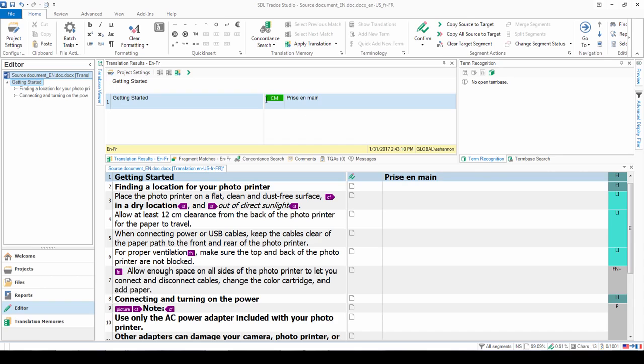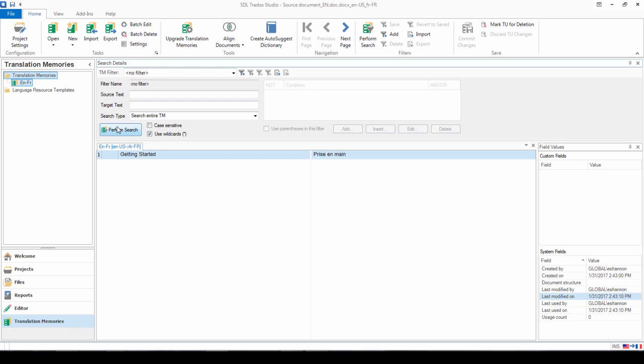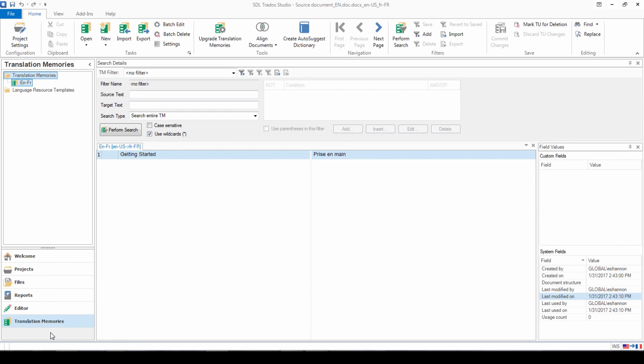If I go back into this segment, you see there I get a context match, because it's already in my translation memory. If I go back to my translation memories view where I have this translation memory open, you can see that that has now been added to my translation memory. So all of your new segments that you confirm as you work through in the editor will be added to your translation memory.